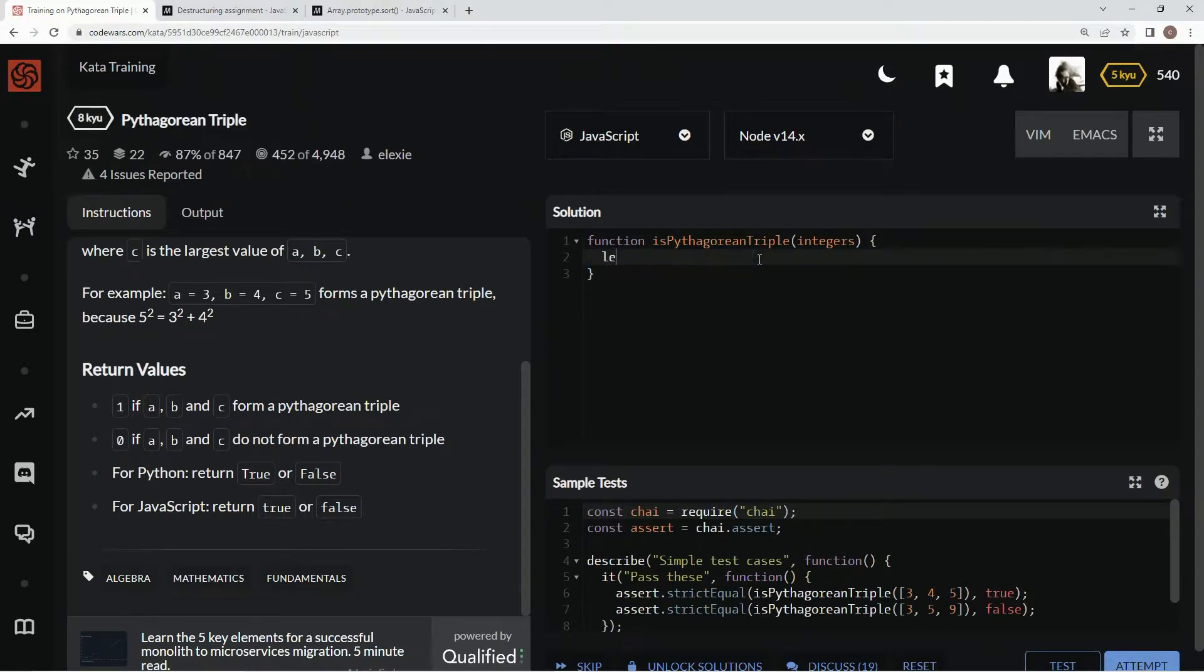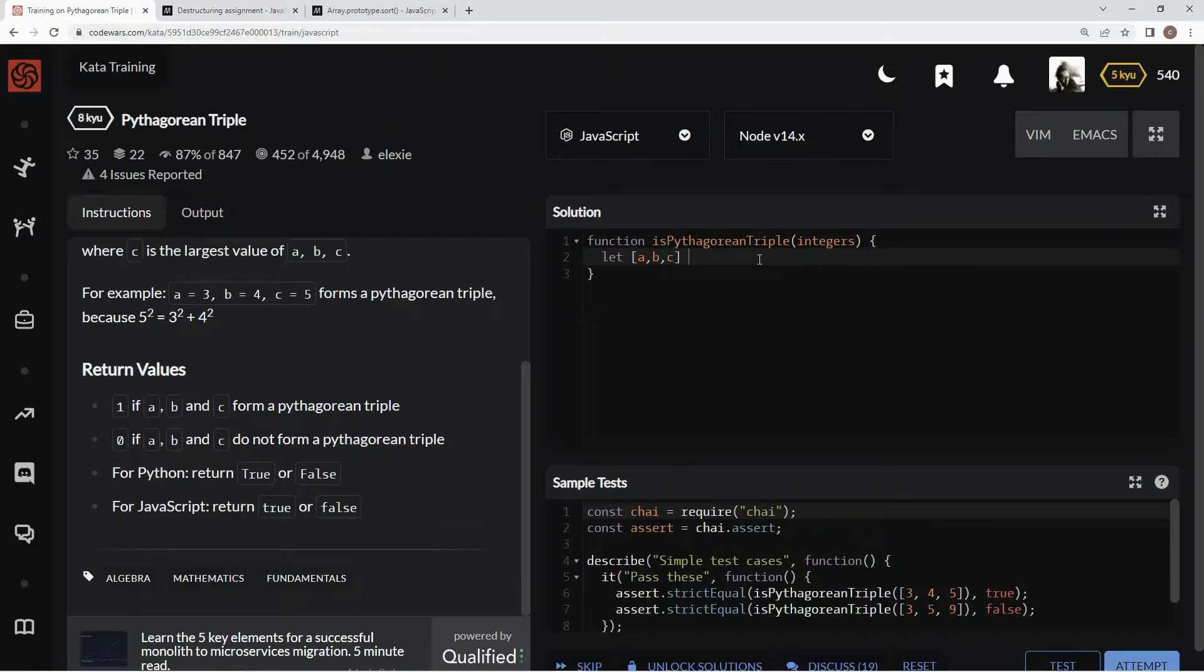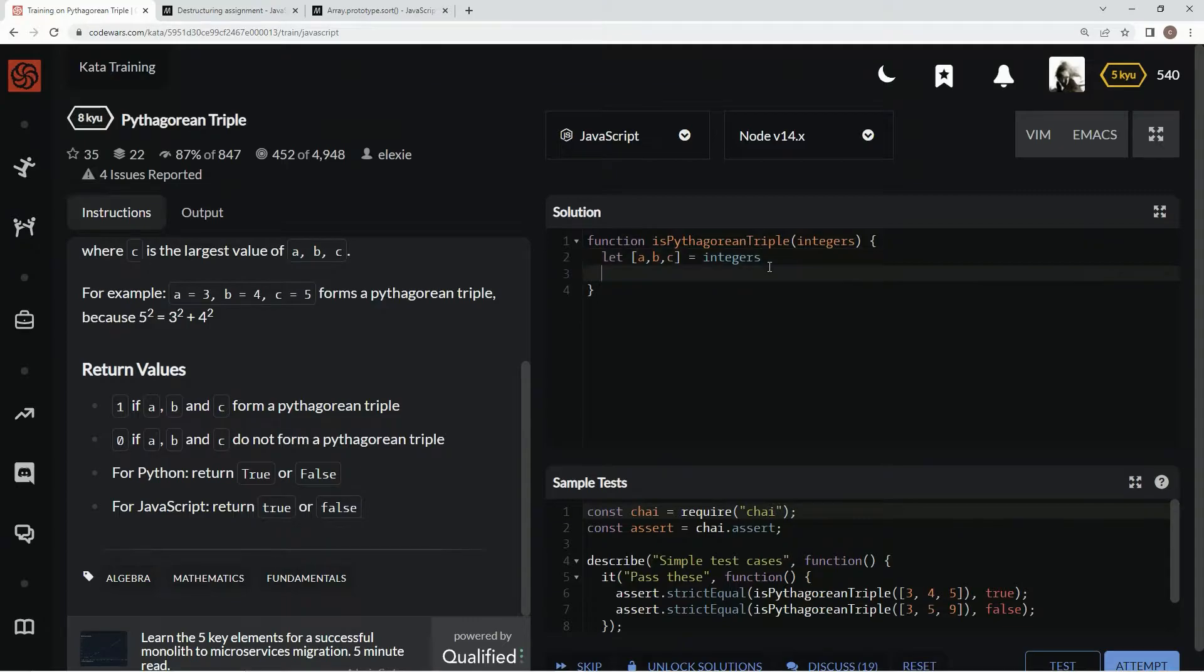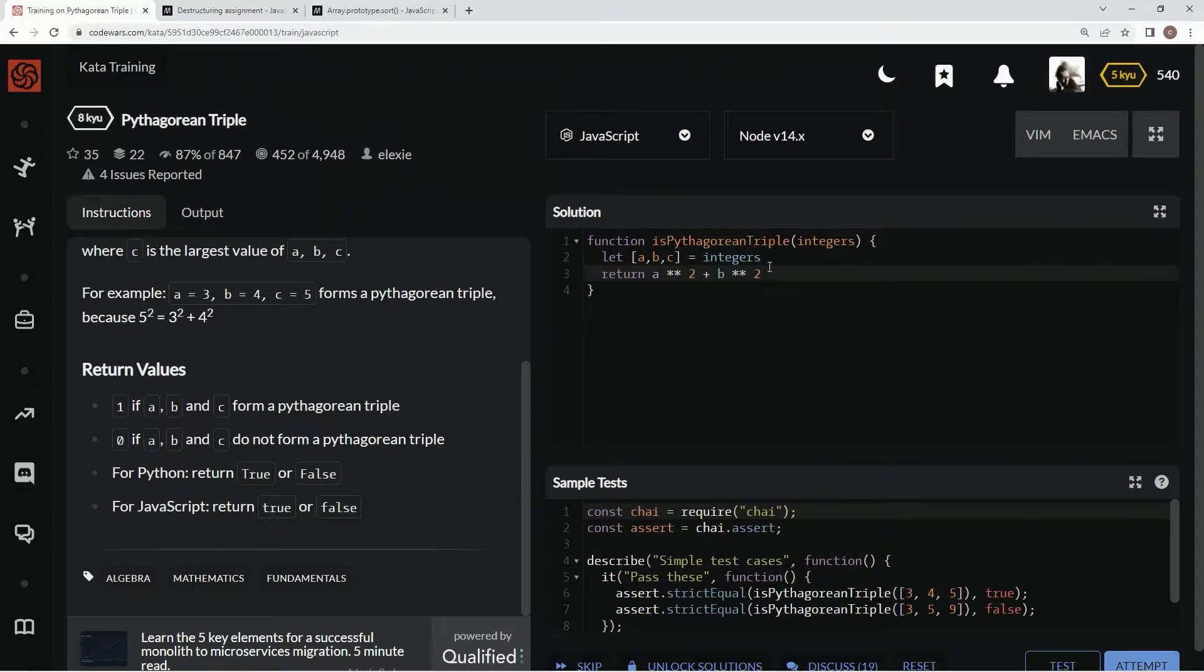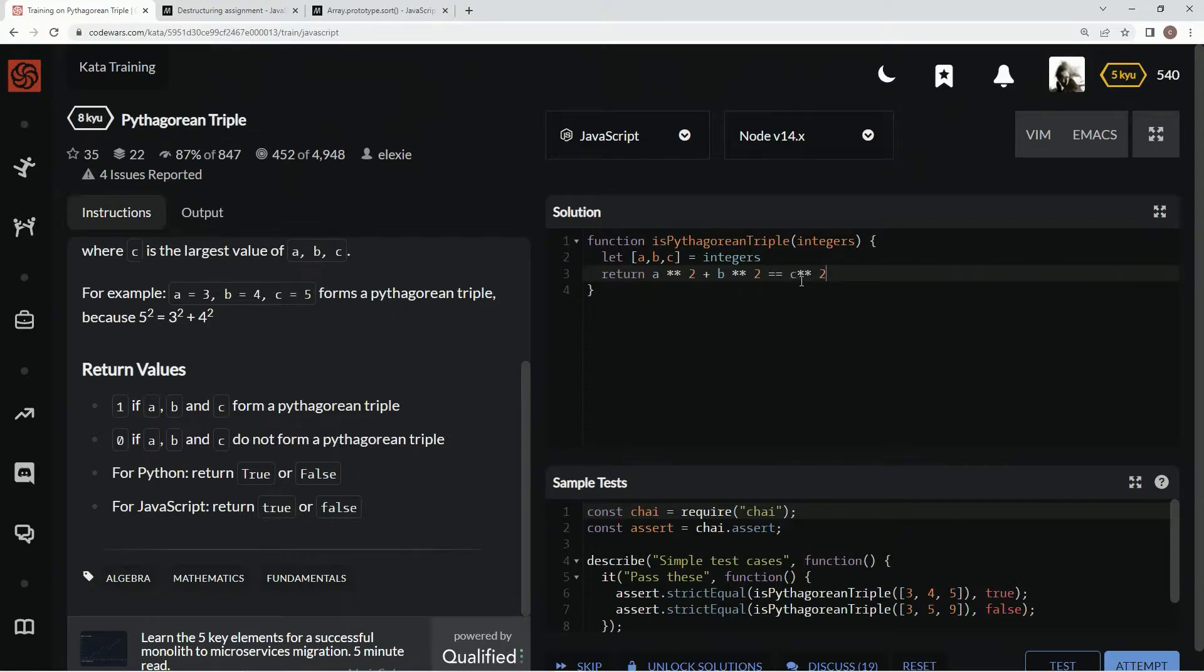So we're going to say let A, B, C equal integers. Now we've got that going on. We're going to say return A squared plus B squared equals C squared. And let's check it out.